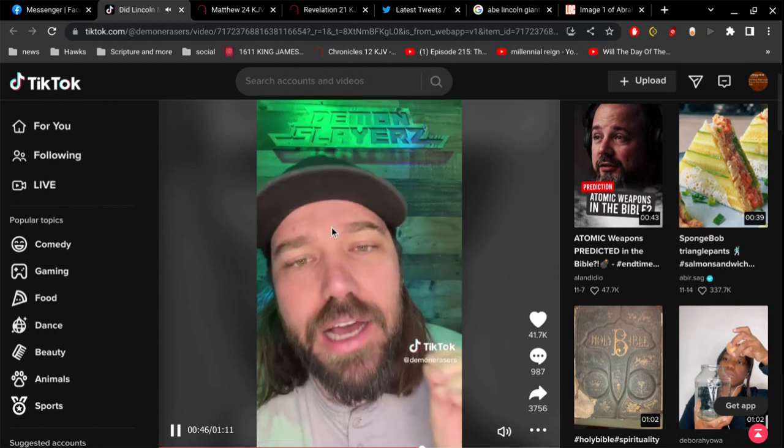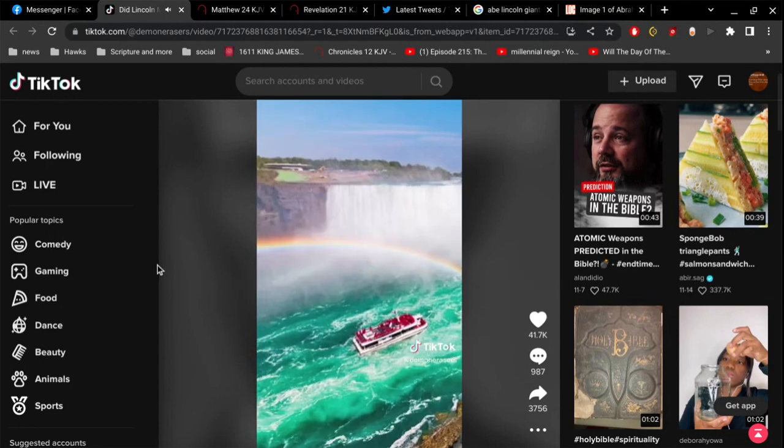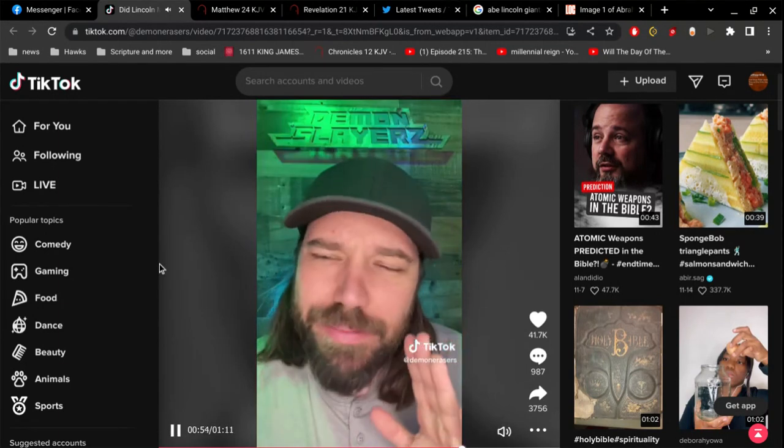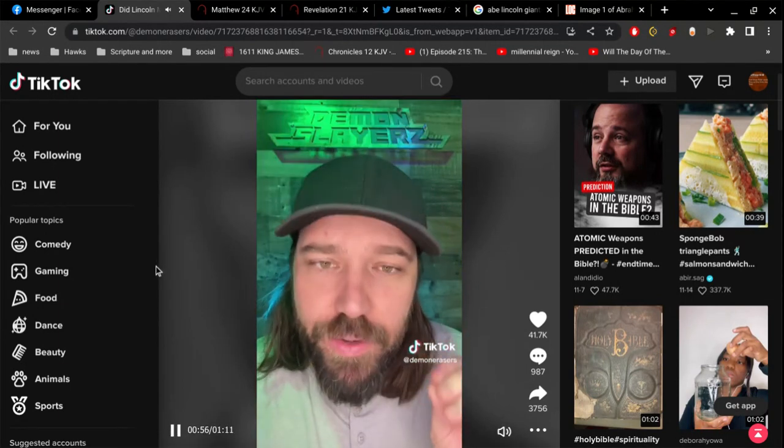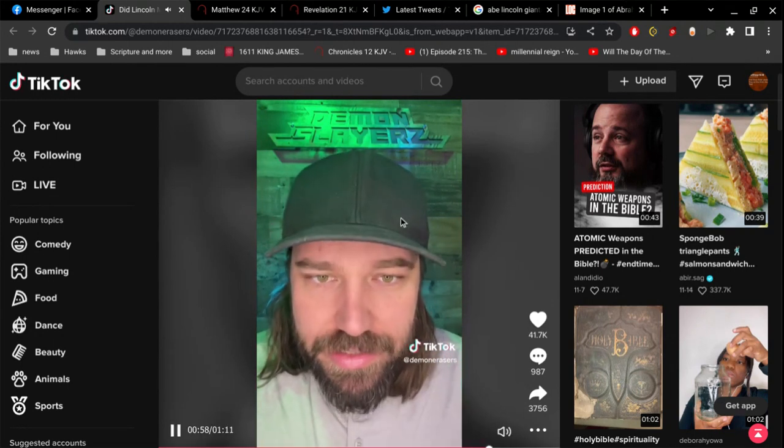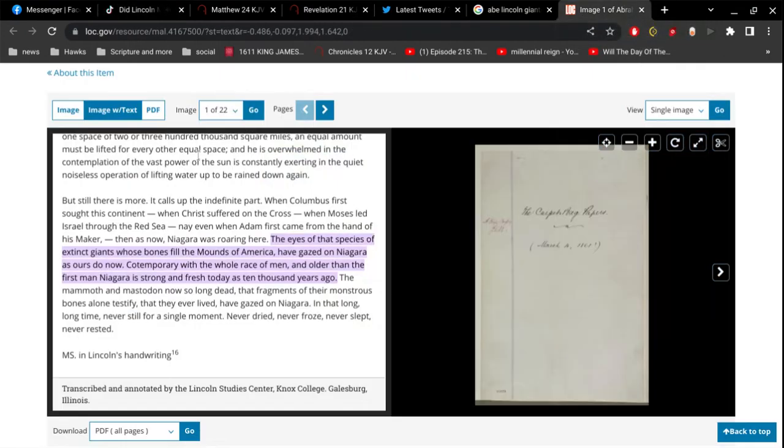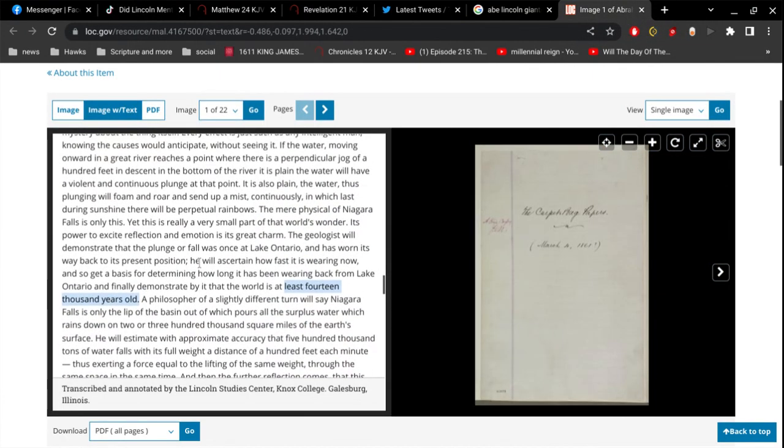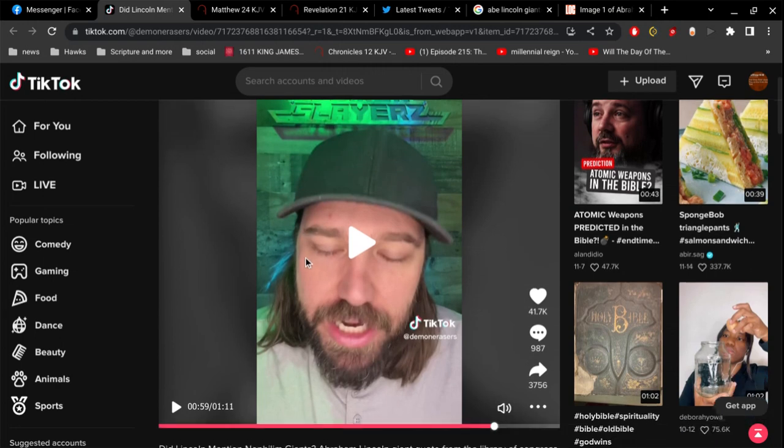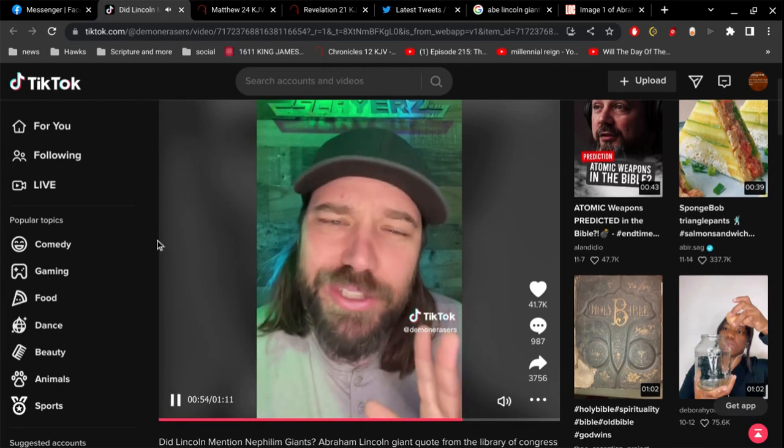See, the interesting thing here is he's not talking about a race of giants. He's actually talking about how big and beautiful and amazing Niagara Falls was, because just about 200 years ago, everyone knew that there was a race of giants. So I know what he says is very interesting. Let me go back to this right here. 'In which last, during sunshine, there will be perpetual rainbows.' All right, so this happened. There was no rainbows before the flood. The rainbow was made by God after the flood as a show of promise that he will no longer destroy the world by water.